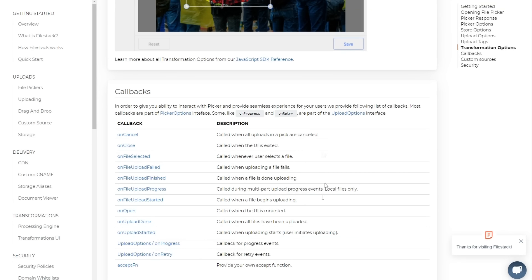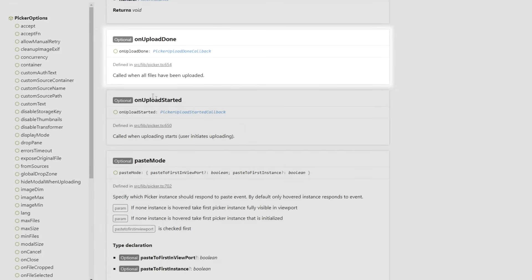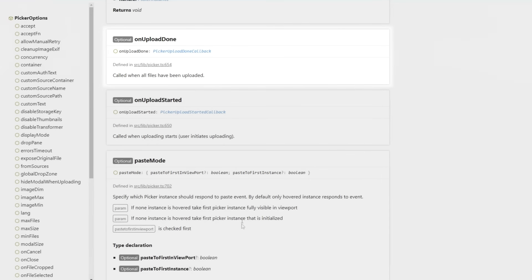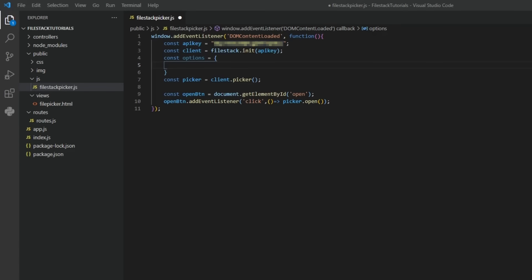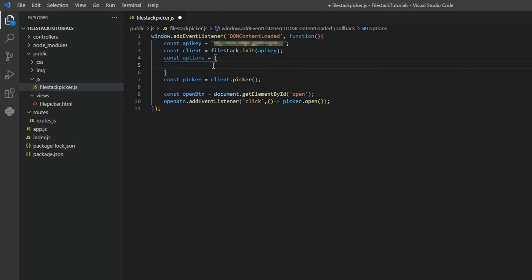FileStack has a lot of functions that can be called in different moments in the process. For this tutorial, we are going to use the onUploadDone function. This function is called once the file has been uploaded and shows us the file details.